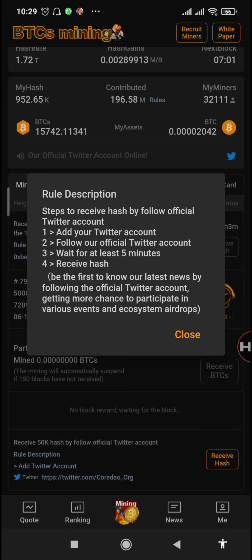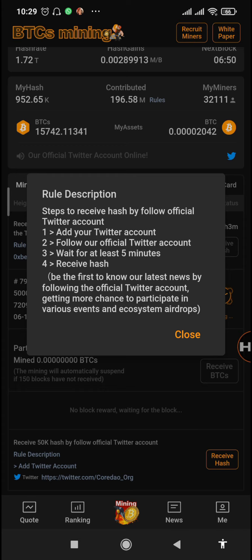The first step is to add your Twitter account, and the next one is to follow their official CodeDAO Twitter account. Then wait for at least five minutes and then you'll receive your 50k hash.